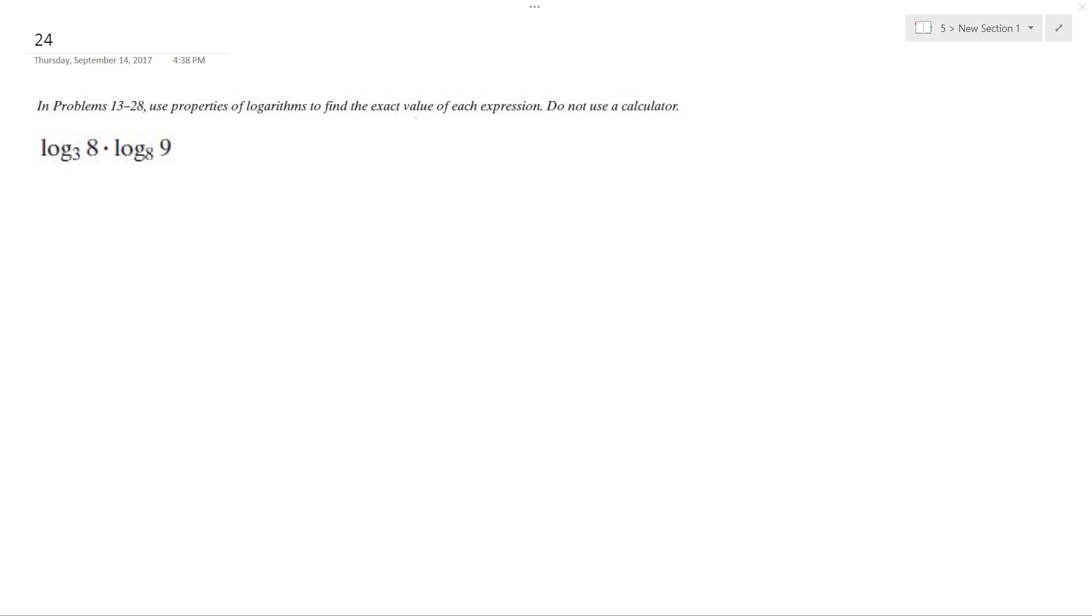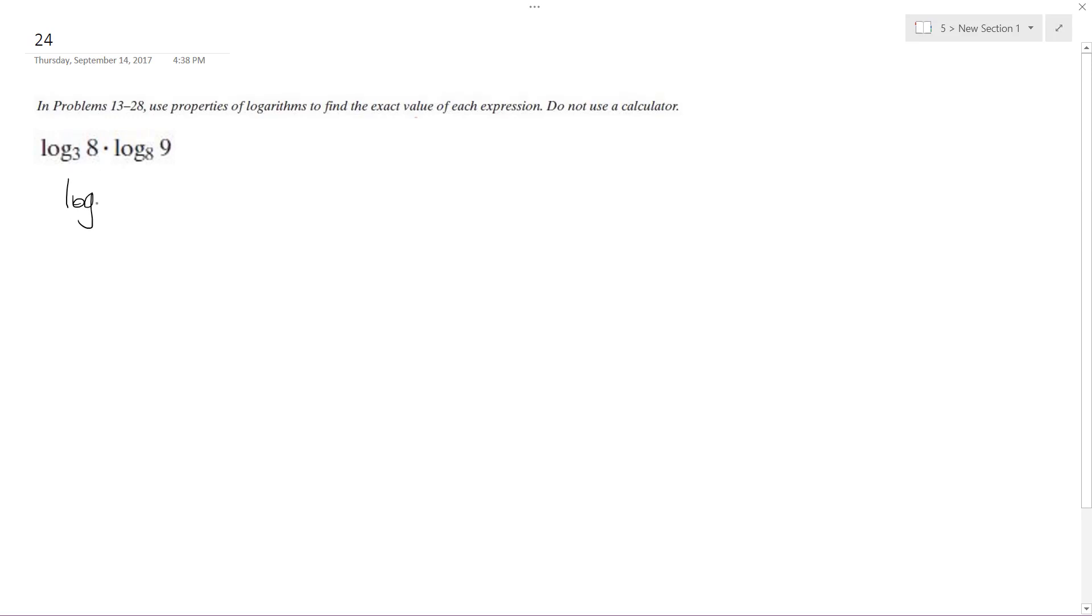All right, solving this problem. So we can break this down into... we can't quite combine these because they don't have the same base log.